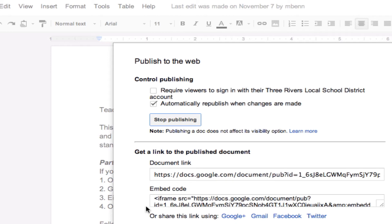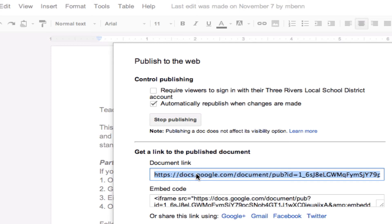Now, what comes up in the options down here is you get a document link. Remember, being that Google is out on the web, all documents out there have a web address. This is the web address for this document.